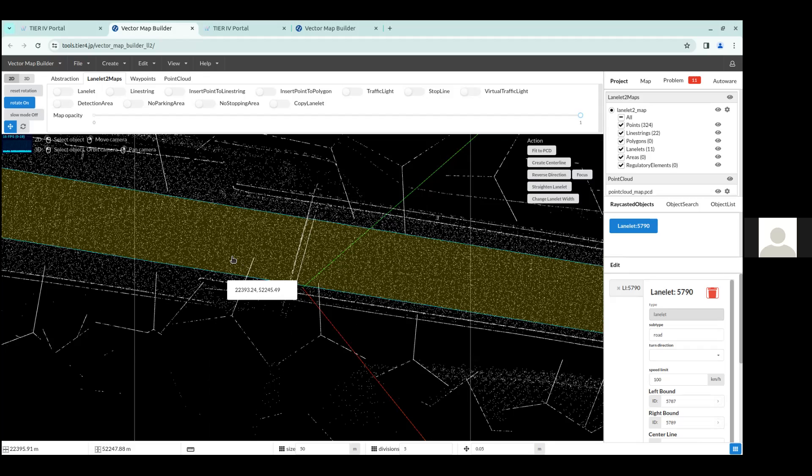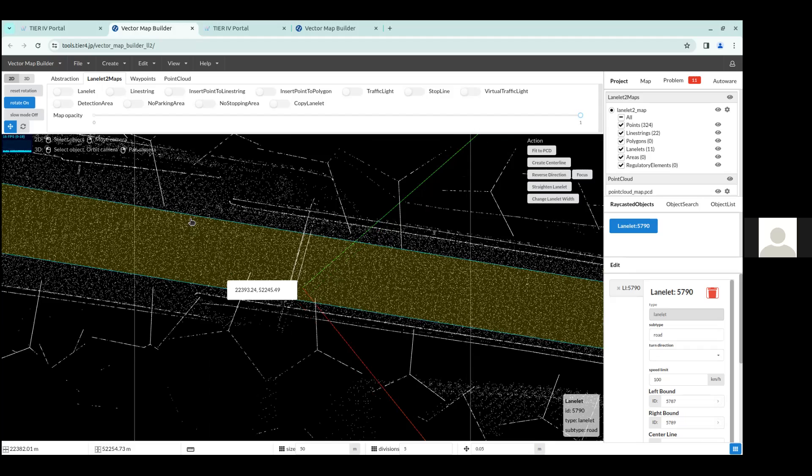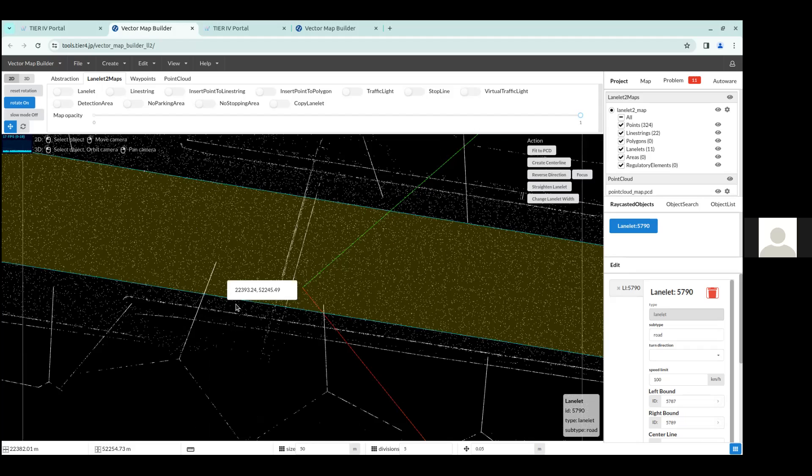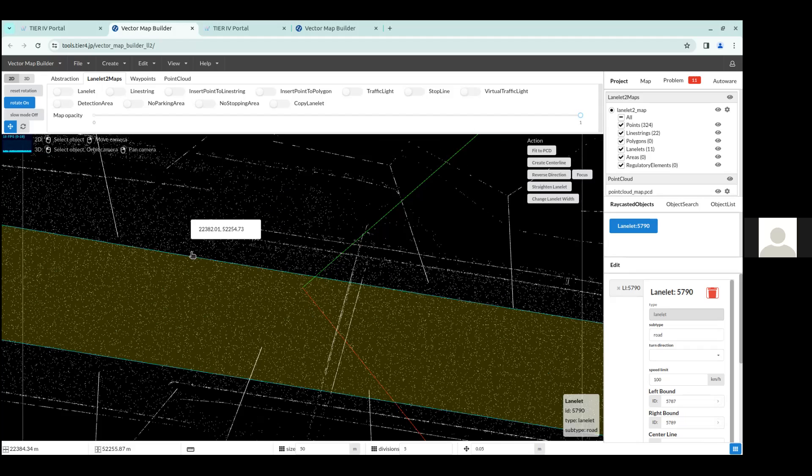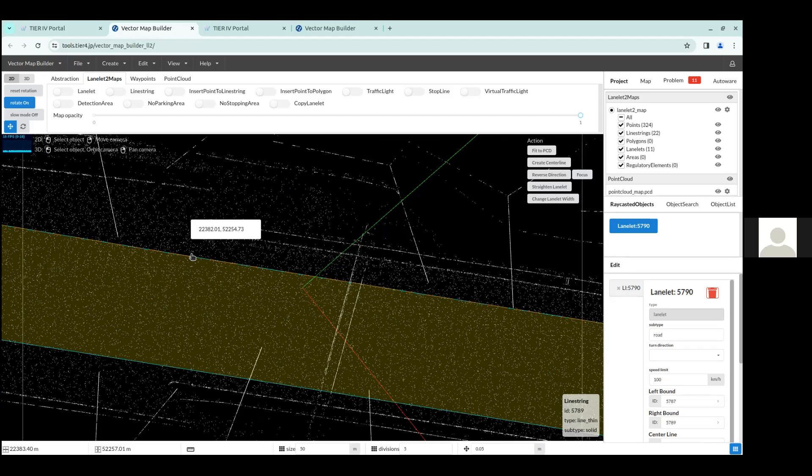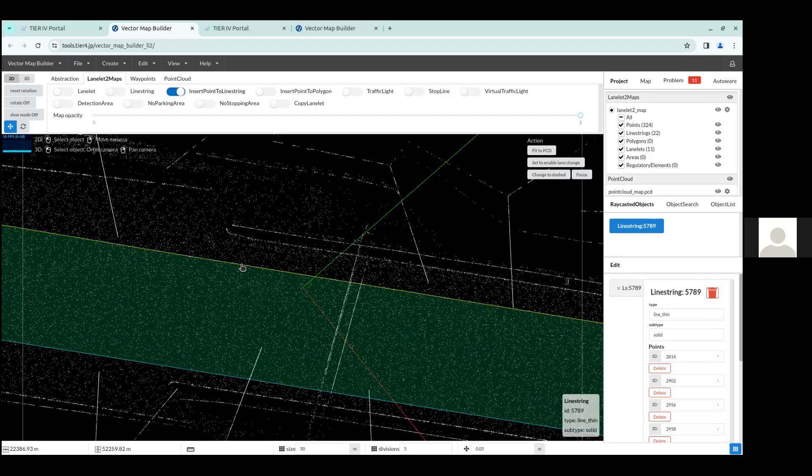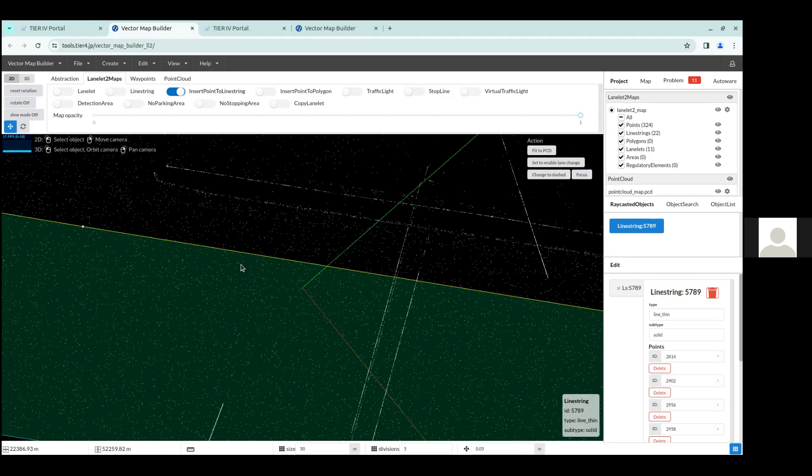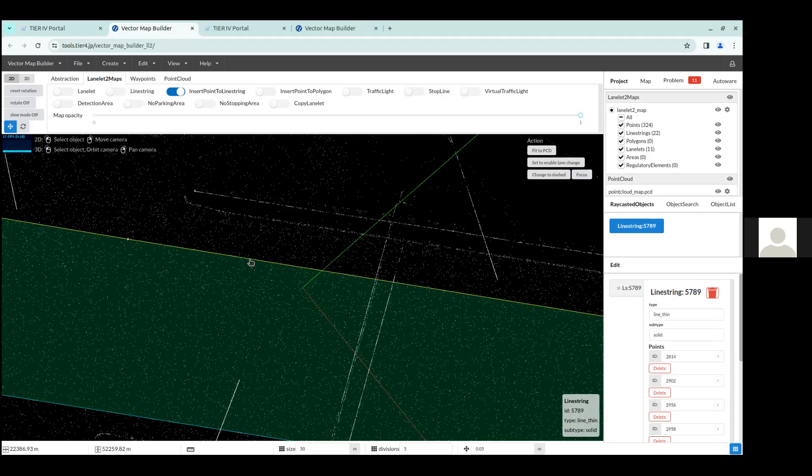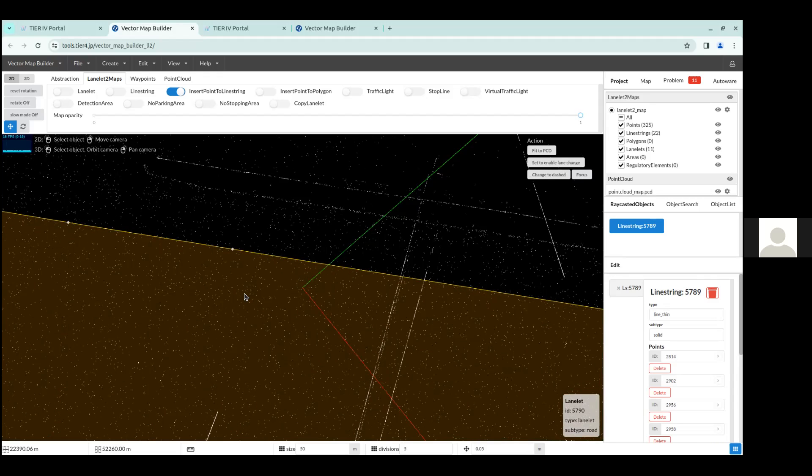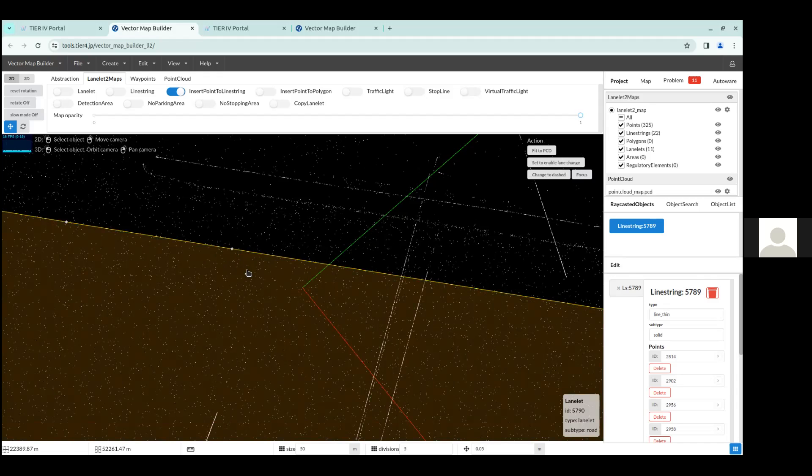And in order to do that, you can first select one side of the LaneLit. This line string, you can select it. And once you select it, it becomes yellow like this. And then you can go up to the top and in the LaneLit2 maps panel, you can see that there's an option called insert point to line string. So I'll turn that on. And when you do, make sure that you already have this line string selected. And then you can click the line string here. And when you do, you can see that it has created a point here on the line string.